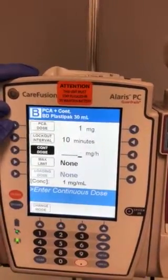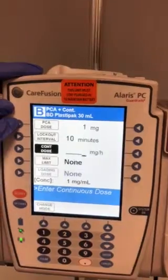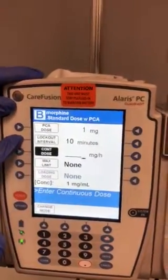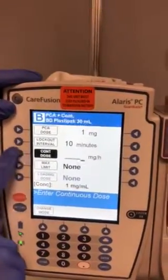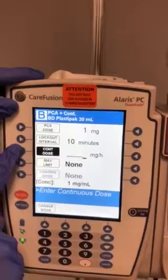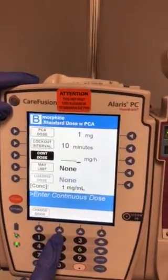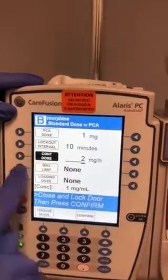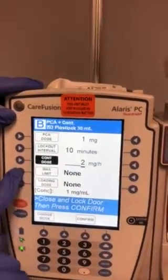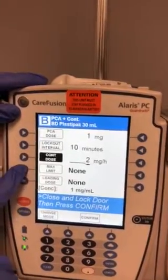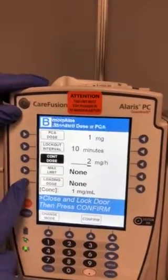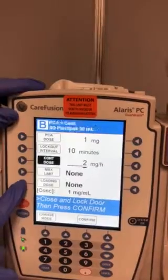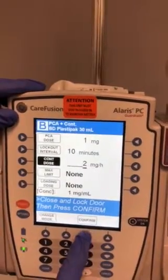Our PCA dose will be one milligram. Our lockout is 10 minutes. Our continuous dose for this example will be two milligrams. We can set a max limit if it's ordered, and a loading dose if those are ordered.